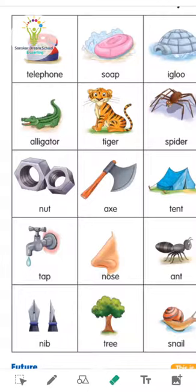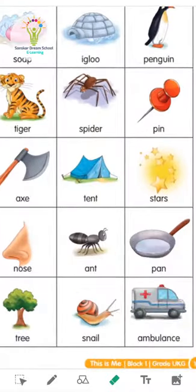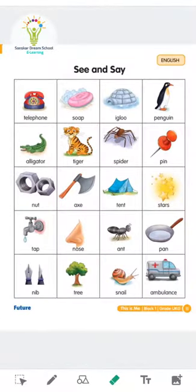Next picture is of tent — T for tent. Then T for tap, then N for nose, then A for ant. N for knee, T for tree, and F for snake. Then P for pan and A for ambulance. Ambulance — you know everyone, okay, you can see it everywhere.